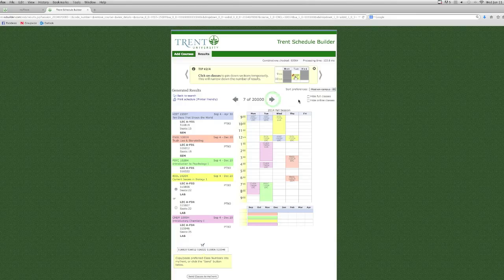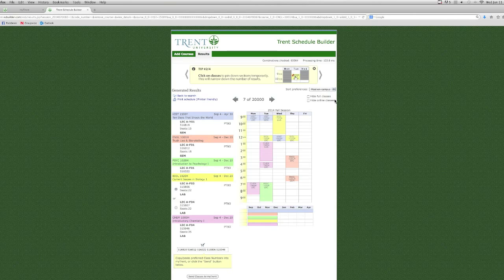In the top right-hand corner, you'll also have options to hide full classes or hide online classes if you don't want any web-based courses.